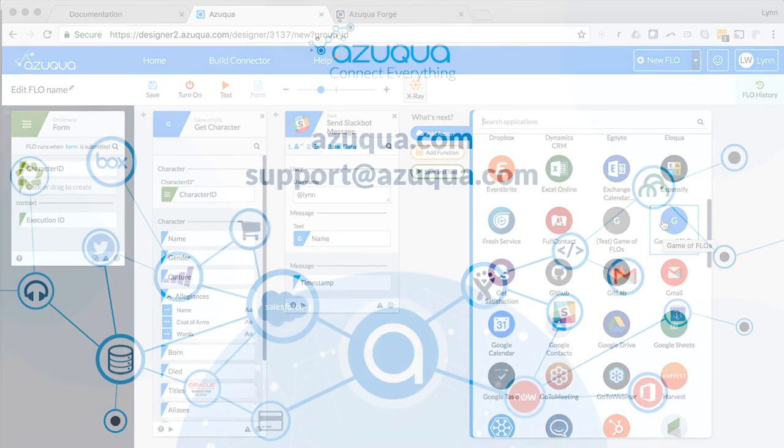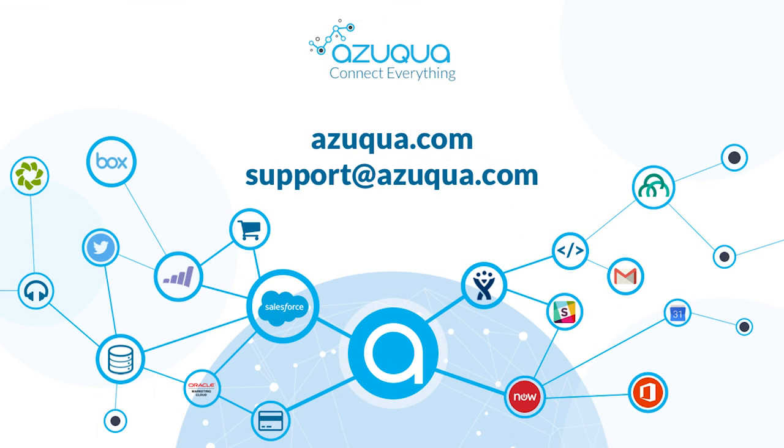For more information, check it out at azuqua.com, take a look at our documentation, or contact us at support at azuqua.com.